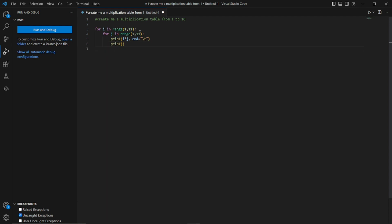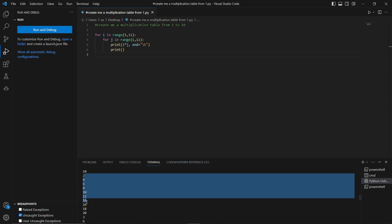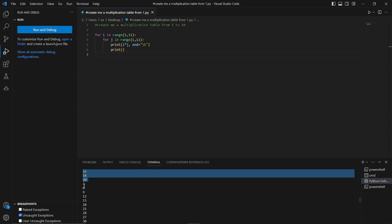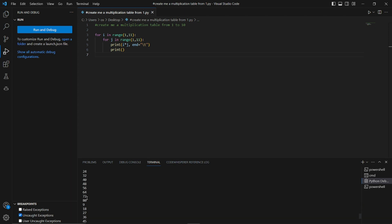The code has been completed. Let's go ahead and see the output by hitting F5. As you can see, we got an output for the multiplication table from 1 to 10. We have the multiplication table of 1 which goes from 1 up to 10, then for 2 which is 2, 4, 6, 8, 10, 12 up to 20, and similarly for 3, 4, 5, and 6. That was a simple example to show how this works.